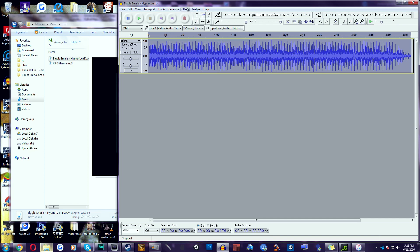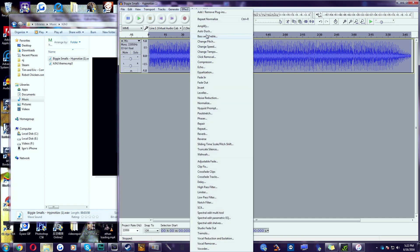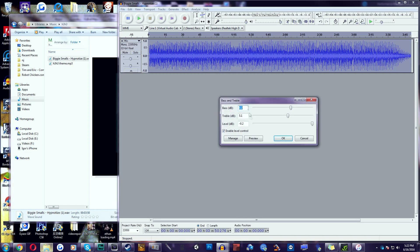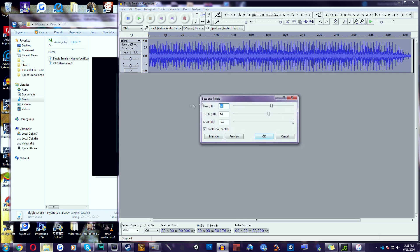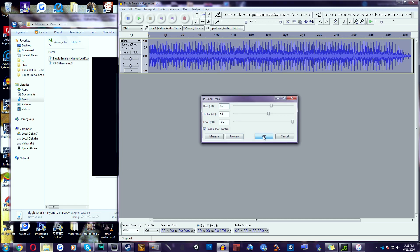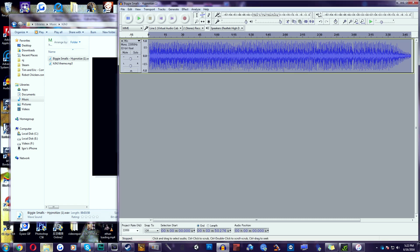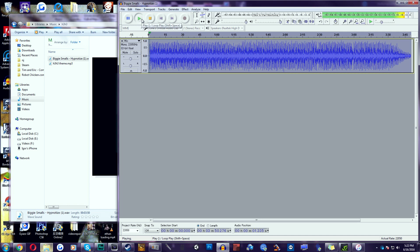We're going to do one more step. We're going to click Effect and Bass and Treble. Make sure these are your bass and treble settings. 8.2, 5.1, and negative 0.2. Enable Level Control is just automatically set for you. Click OK. As you can see, it got a little bit louder. And if you listen to the song, it doesn't really sound that bad.